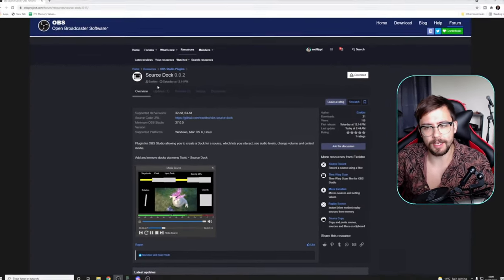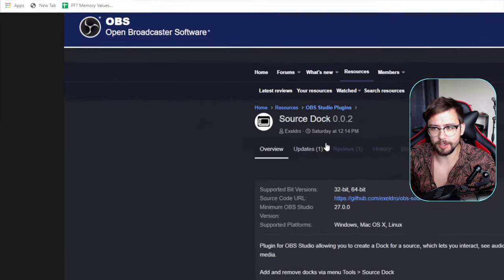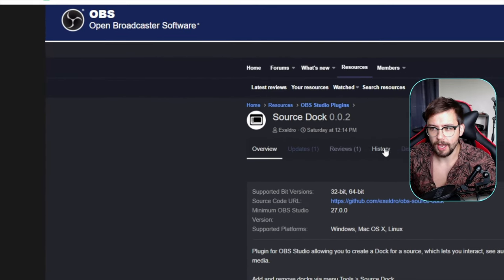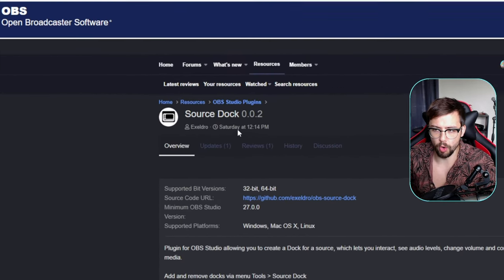Right, so we're going to need to download and install this. And you can probably guess already who the creator of this plugin is. Yes, that is correct. It is the one and only Acceldro.